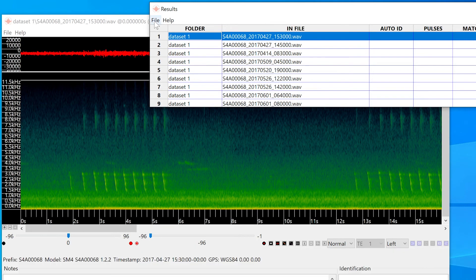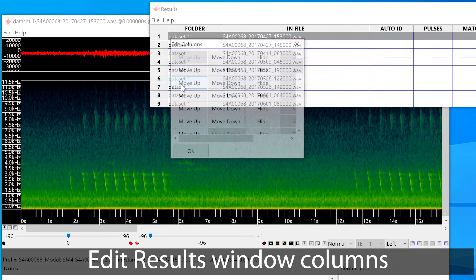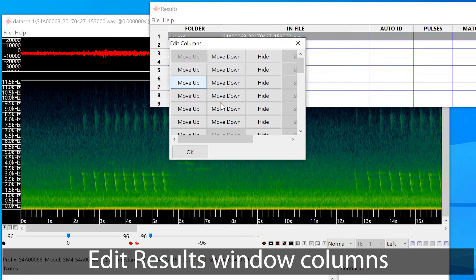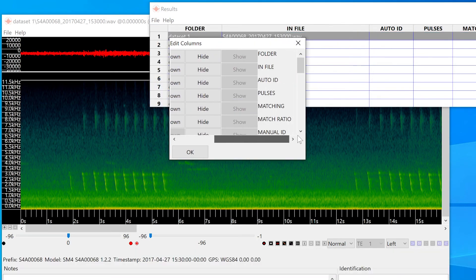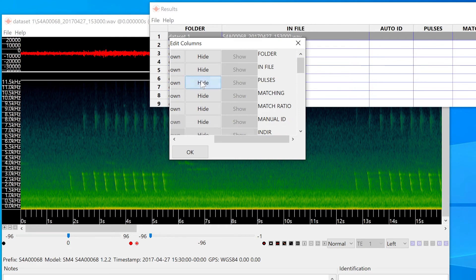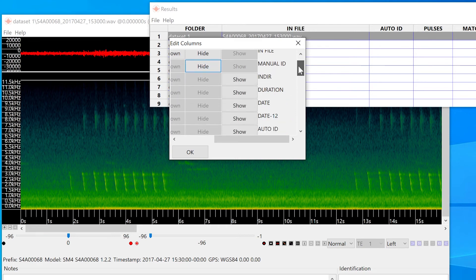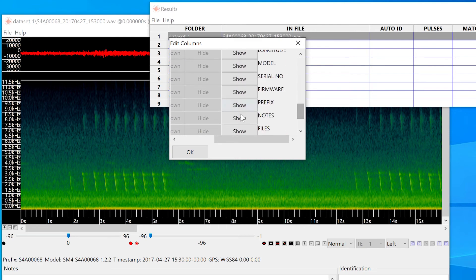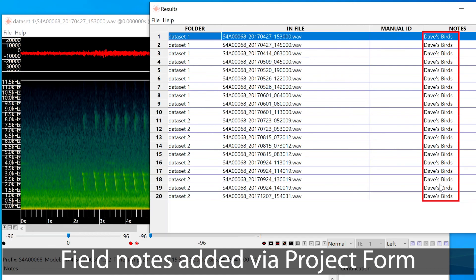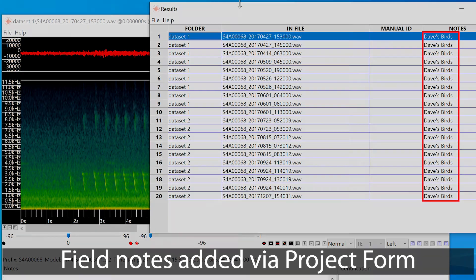I'm going to edit the visible columns in the results window. I'll hide the columns that are specific to bats, and I'll choose to show the notes column. Now you can see the field note I added to all the output files and results.